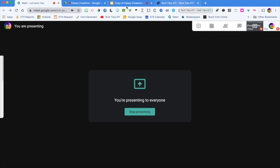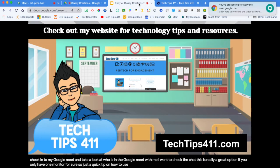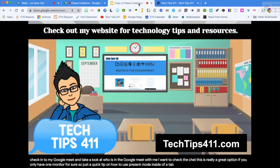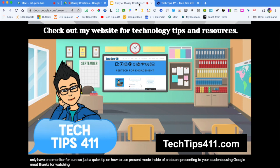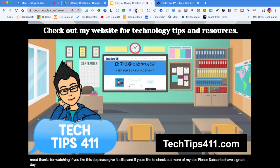Just a quick tip on how to use present mode inside of a tab while you are presenting to your students using Google Meet. If you liked this tip, please give it a like, and if you'd like to check out more tips, please subscribe. Thanks for watching.